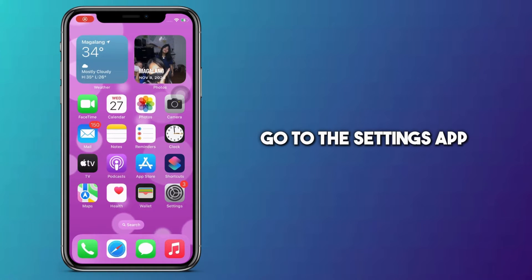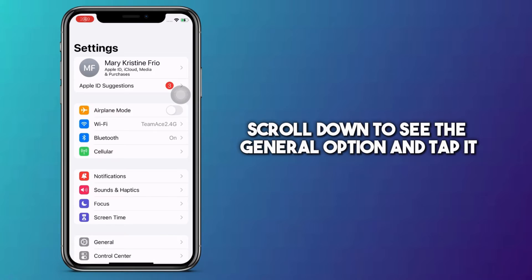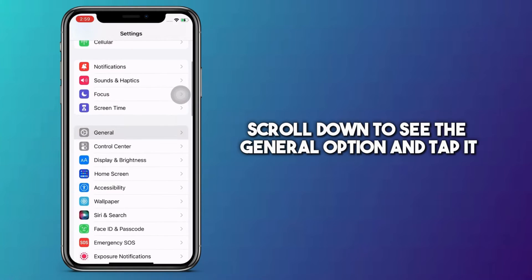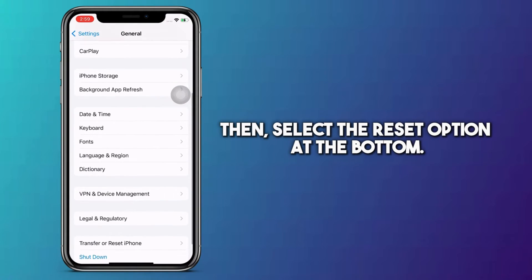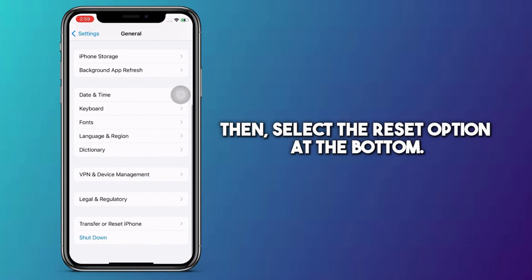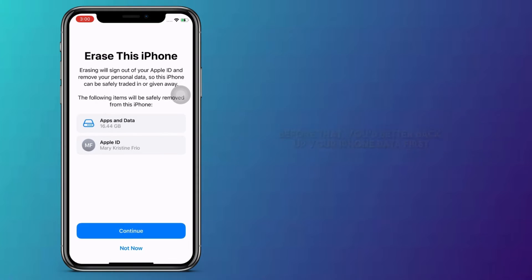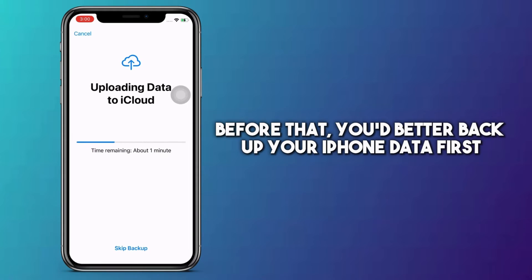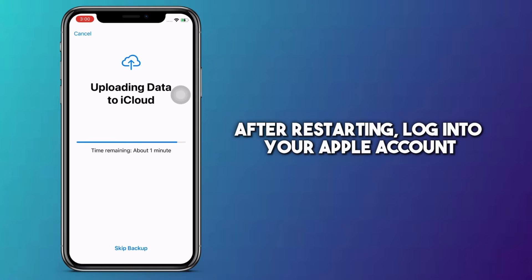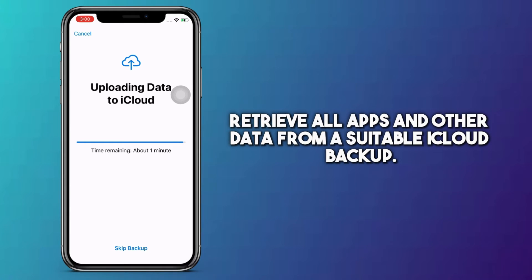Here's how you do it. First, go to the Settings app. Scroll down to see the General option and tap it. Then, select the Reset option at the bottom. Once entered, tap Erase All Content and Settings to factory reset your iPhone. Before that, you'd better back up your iPhone data first. After restarting, log into your Apple account and retrieve all apps and other data from a suitable iCloud backup.